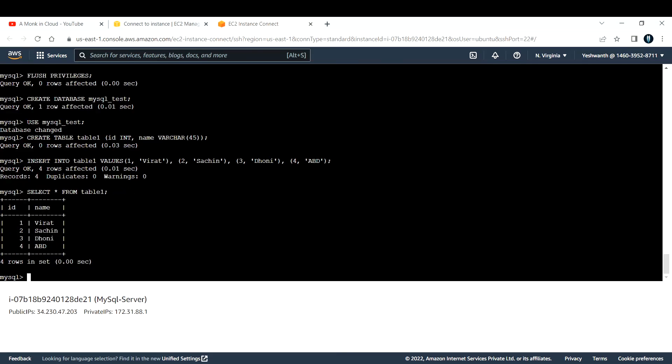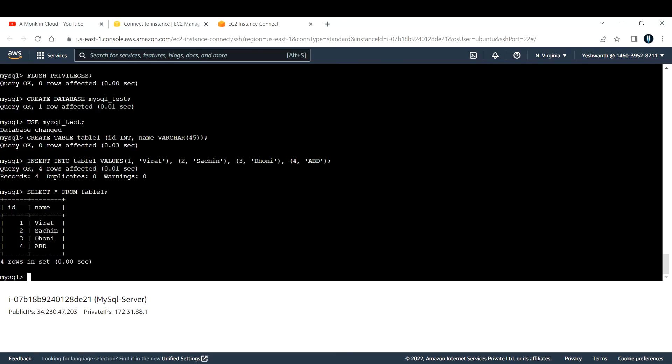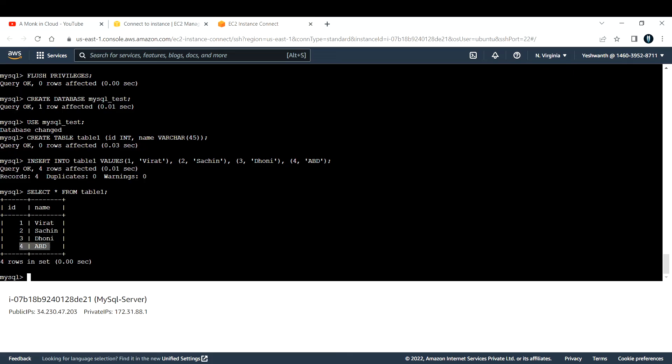If you see, this was the table that we just created. If you are a cricket fan, please comment down below if you liked my idea here. If you see, id one is Virat, two is Sachin, three is Dhoni, four is ABD, something like that. If you want to go with something else, for example if you want to add their jersey number as their id, you can also do that. You can do that and comment down below.